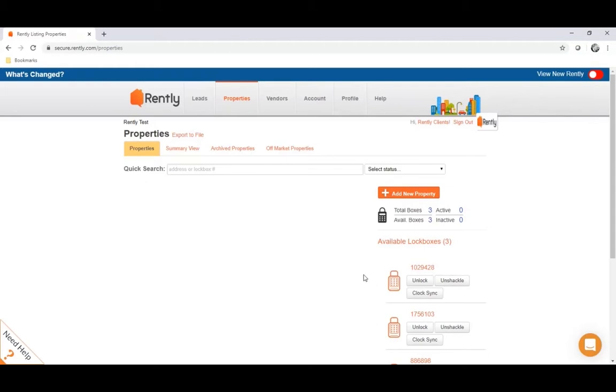And next to each box is going to be a set of buttons: unlock, unshackle, and clock sync. So we'll go over what each of those buttons mean.